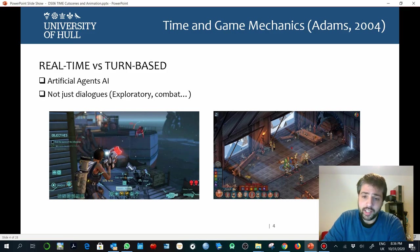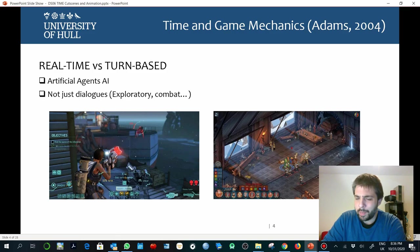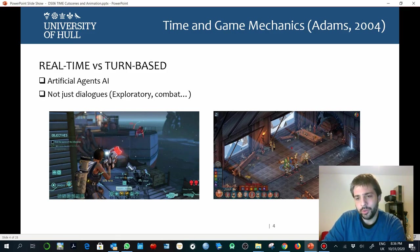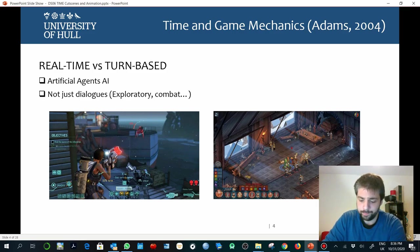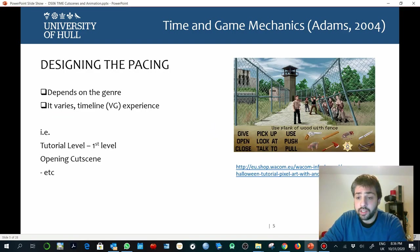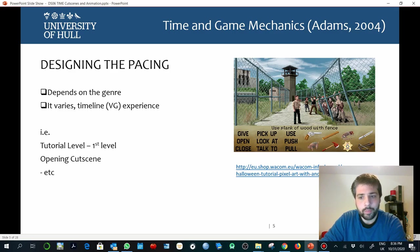Real-time would be all the kinds of experiences where we are expected to react to things happening on the screen of our device. As it happens with everything, pacing and time are going to depend on the genre.